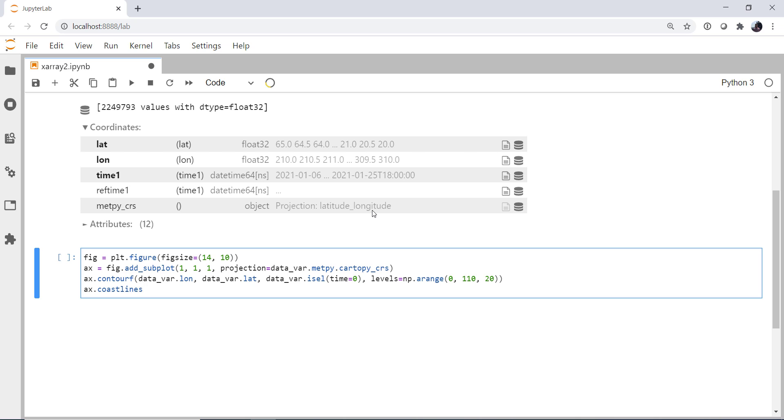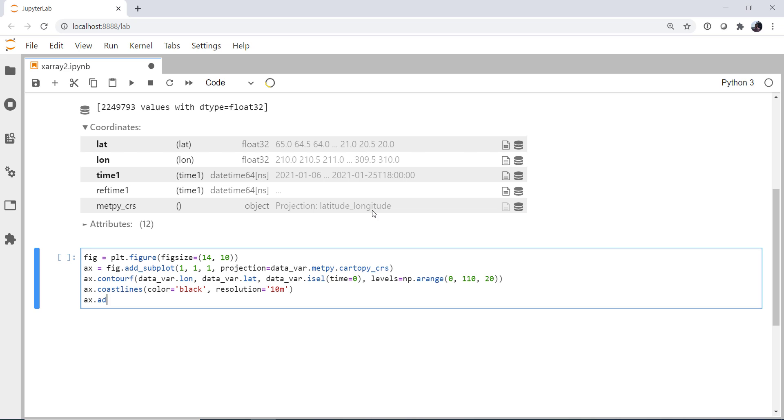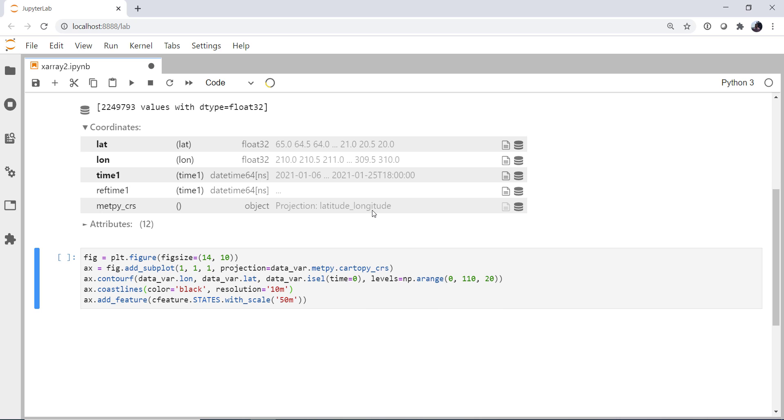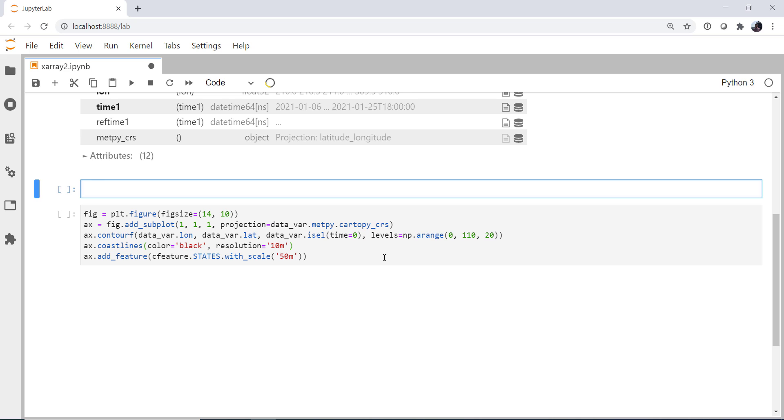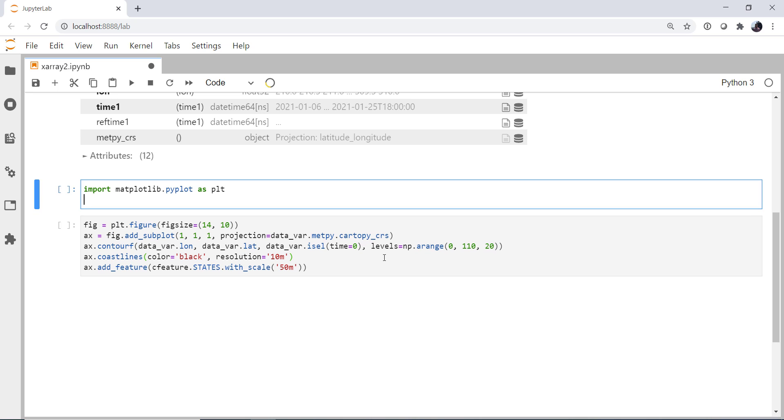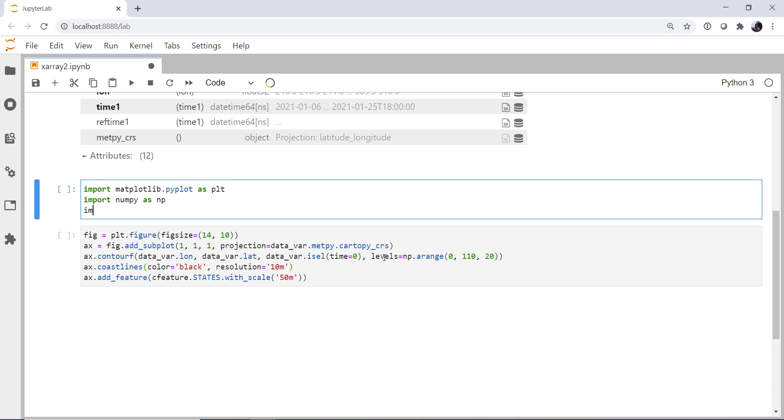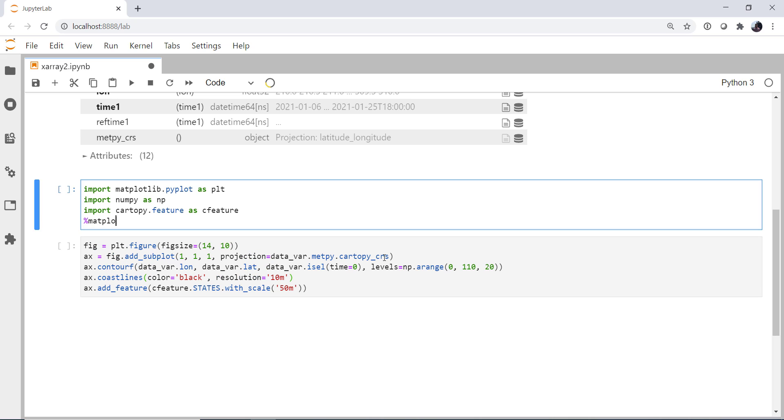Go ahead and put our coastlines on. Make the coastlines black. The resolution, we'll go one to 10 million. I'm going to use the add feature. C feature dot states with scale one to 50 million. So we need to have a couple of imports before this will work. So I'm going to import matplotlib dot pyplot as plt. This is one thing I like to do a lot is write my code block and then go back and put my imports in after I know what I'm going to need. Import numpy as np. Import cartopy dot feature as cfeature. And of course our matplotlib inline magic.